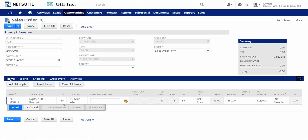NetSuite provides the order entry professional with an easy way to obtain an available-to-promise date for all the items on the order.